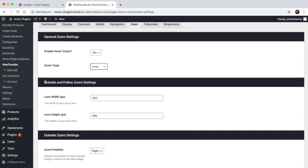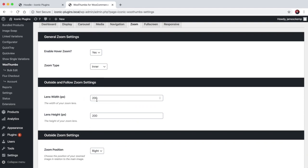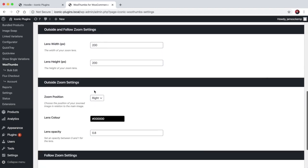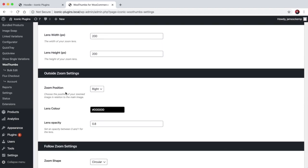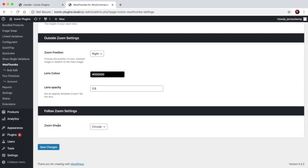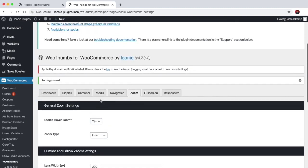And depending on the setting that you choose for the zoom type, you can configure for example the outside or follow zoom lens size. So by default it's 200 pixels. You can choose where the zoom box is if you use outside zoom. You can choose the color of the overlay, and for follow zoom you can choose the shape so it can be square or circular.